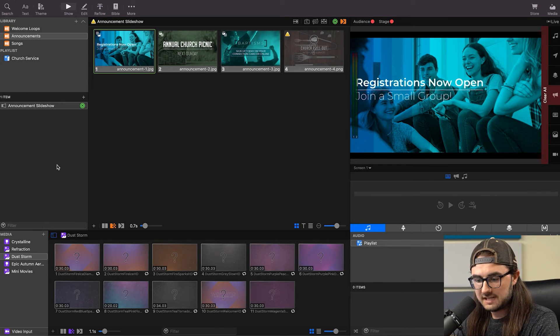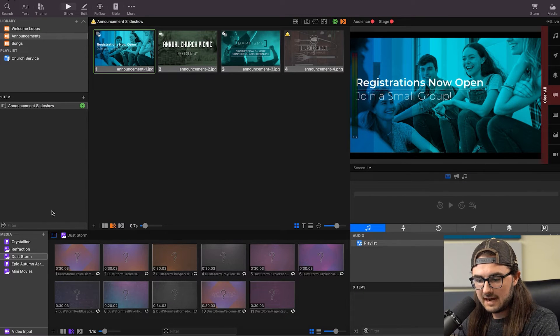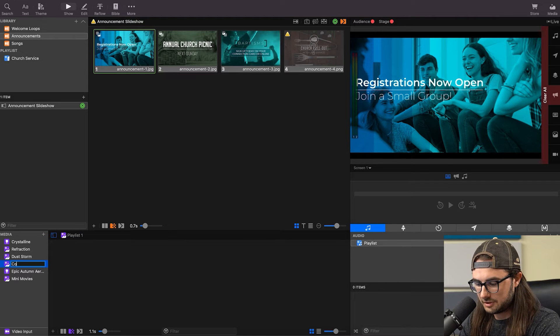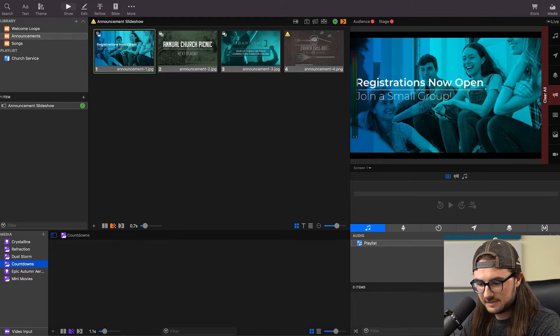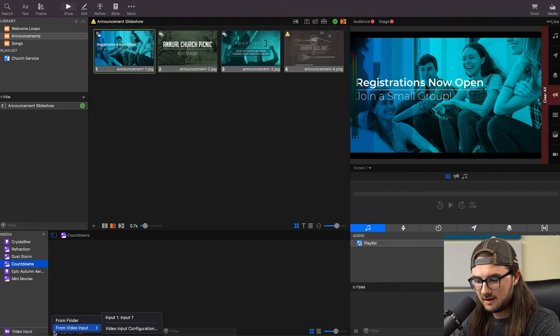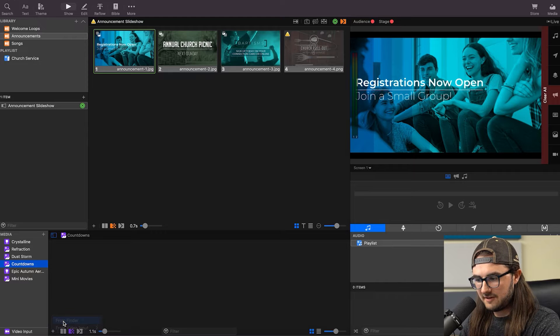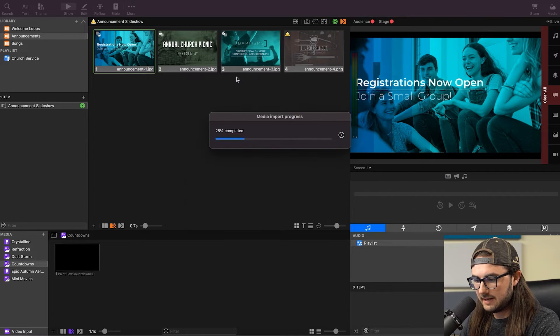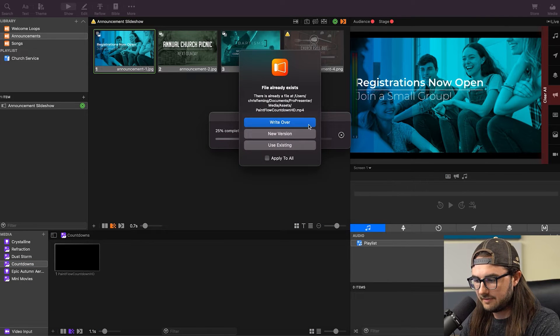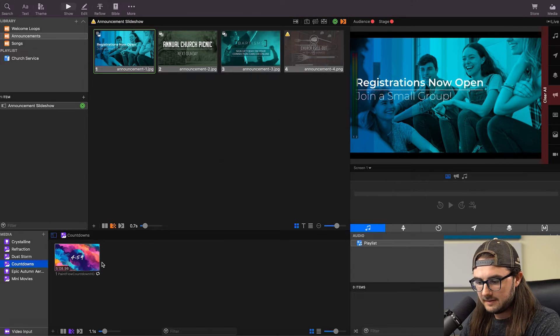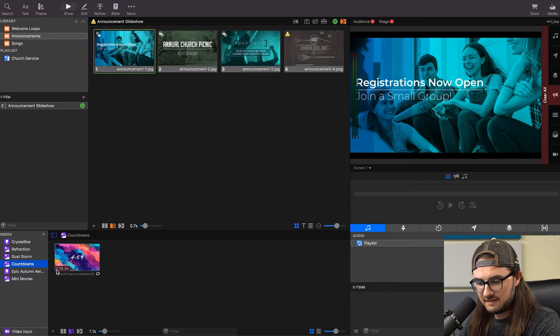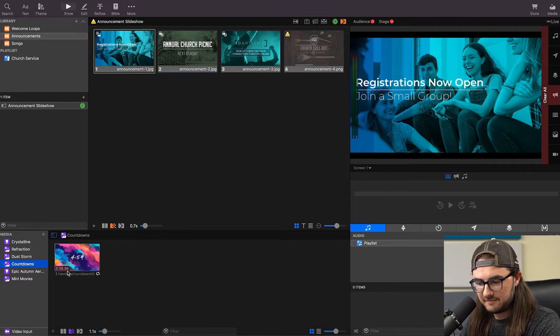All right, so we're in ProPresenter 7. I'm going to go down to my media bin here, and I'm going to create a new playlist, and I'll just call it Countdowns. And then I'm going down to this plus button here from Finder, and I'm going to pull in a countdown video. So this video right here we can see is five minutes and eight seconds with all the fade-ins and fade-outs.